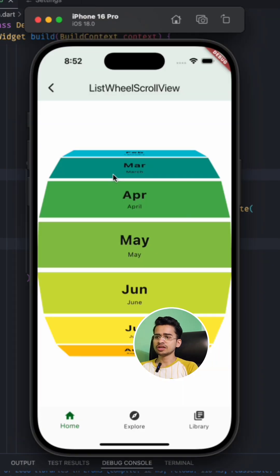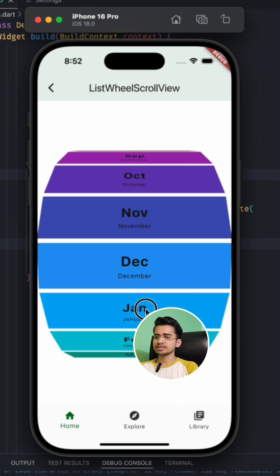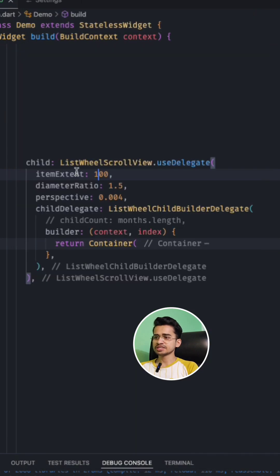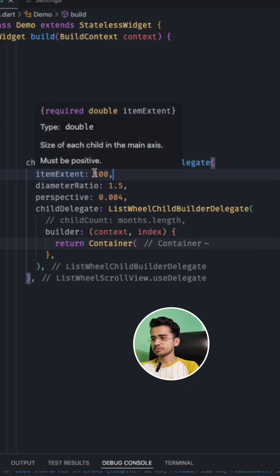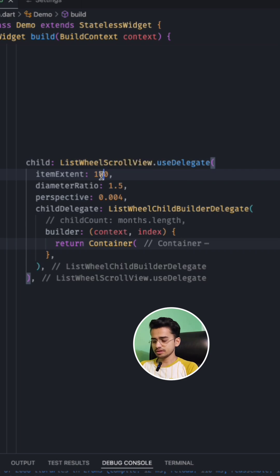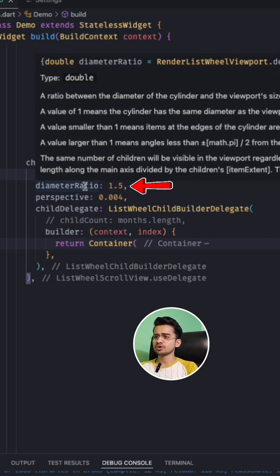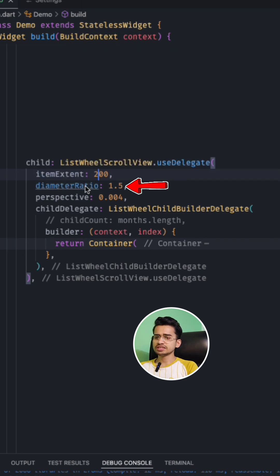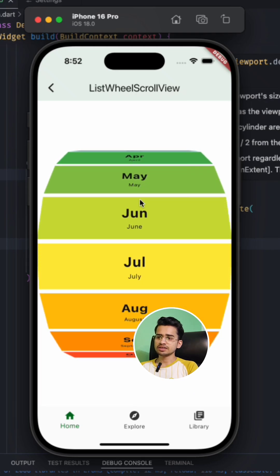Second property is, let's make it 200. Second is diameter ratio, so it is the diameter for this cylinder. So as you can see, it is rotating in a cylinder.